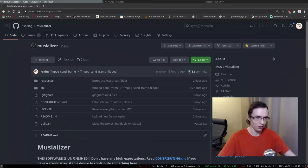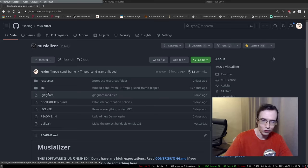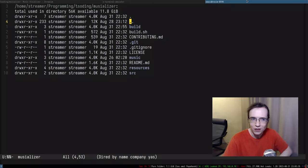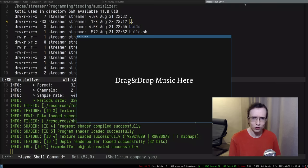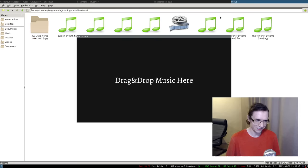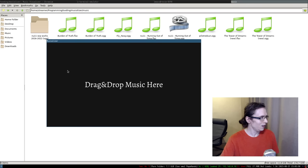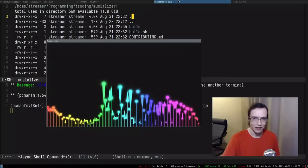Today is going to be a legendary stream I've never done before. So I was working on my Mutualizer — the thing that can visualize music and produce high quality videos. I can show you how this entire thing looks like. It actually looks pretty cool, I'm super proud of this thing. It looks like it was created by an artist.